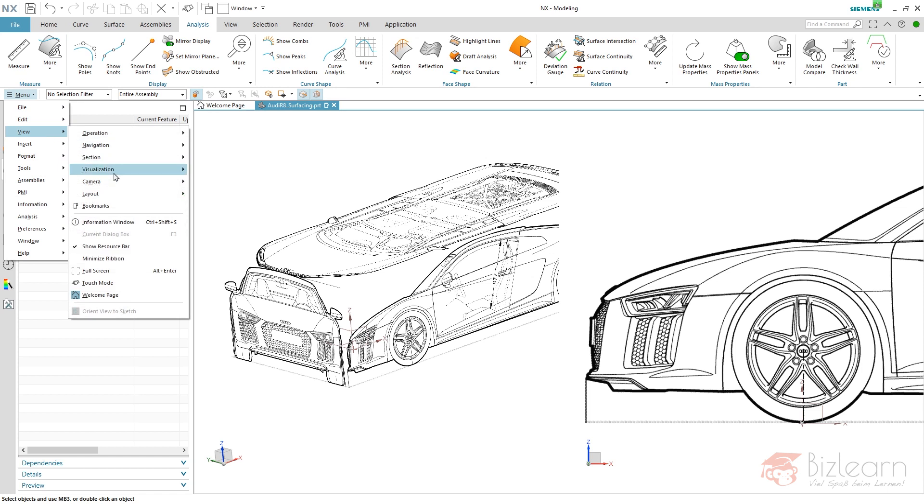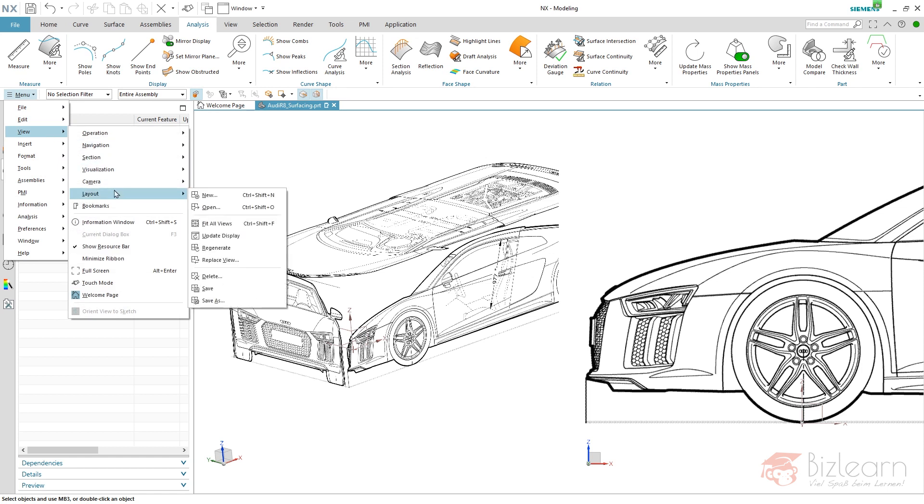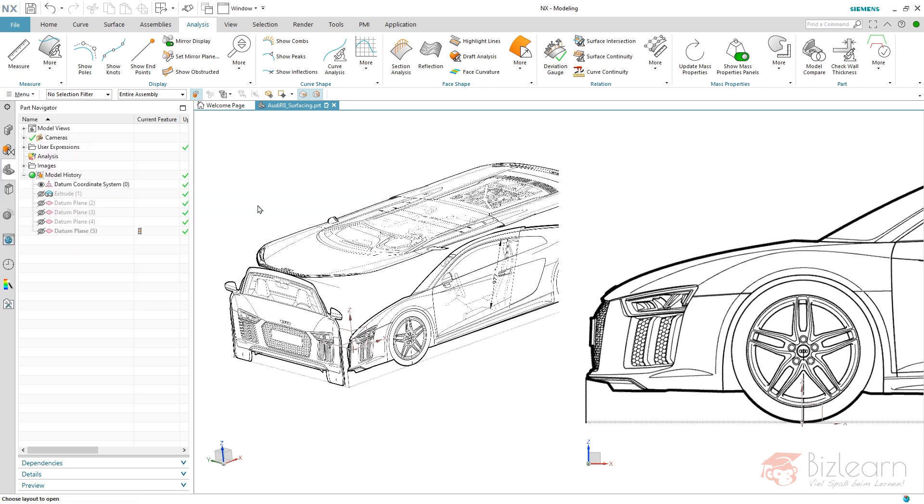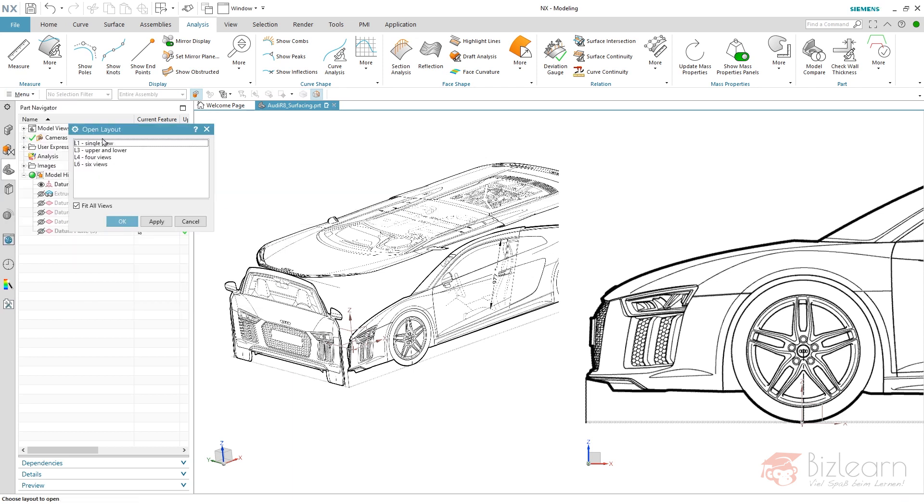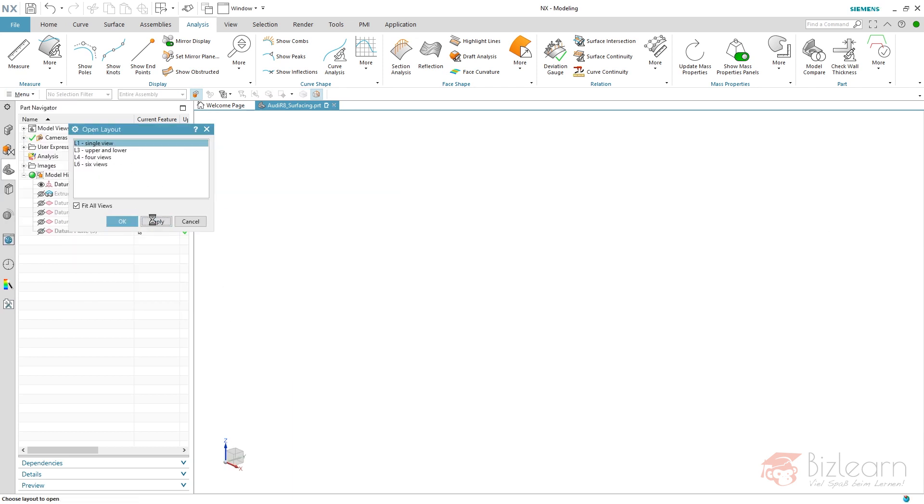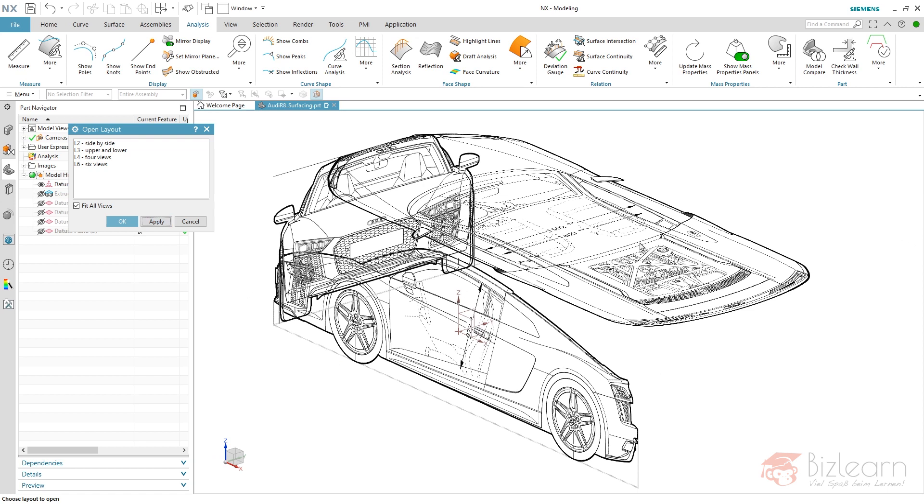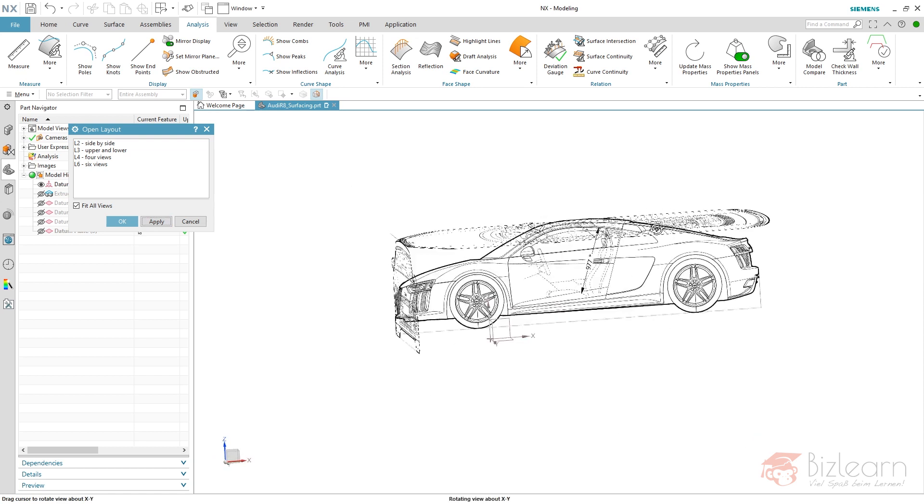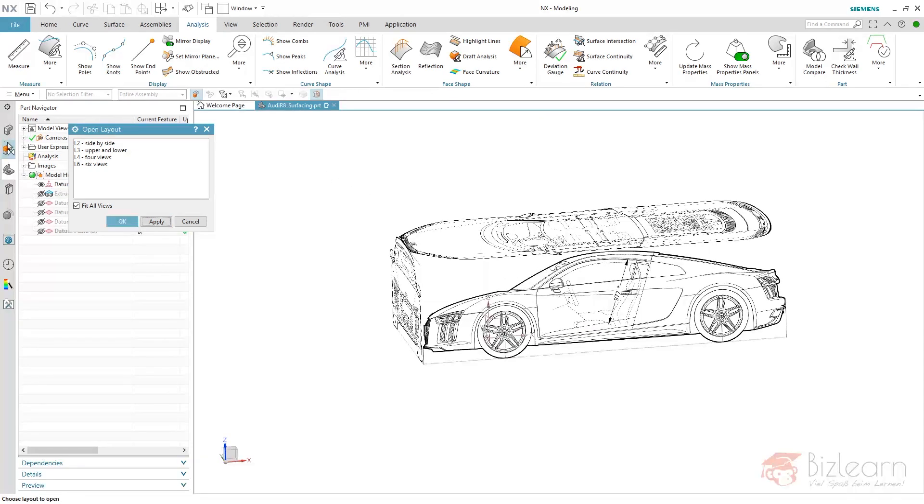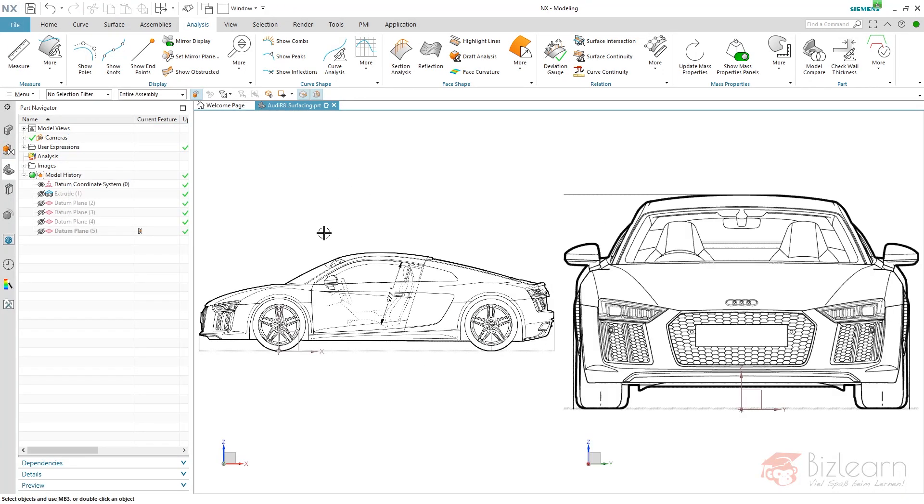It's a very old function available in NX 1899 or any version you can imagine. Just open Layout, and standard is single view. I've used L2 side by side—my screen is not that big, and two views are satisfying for me.